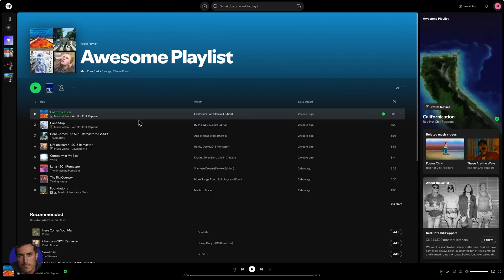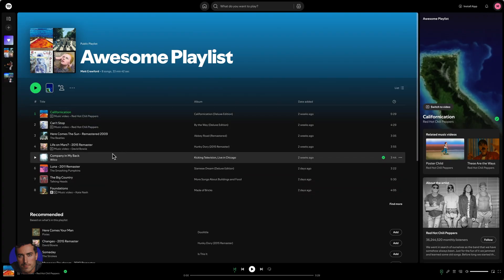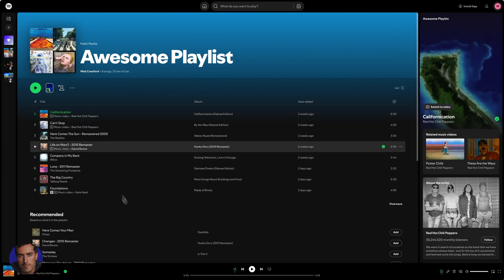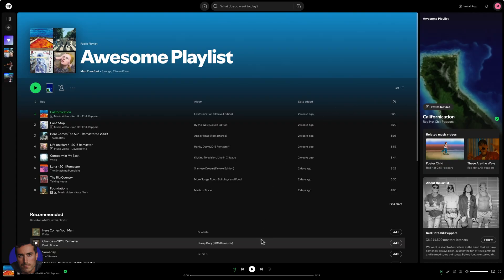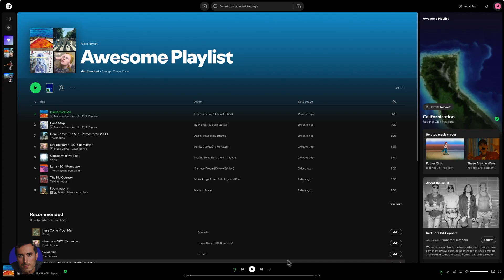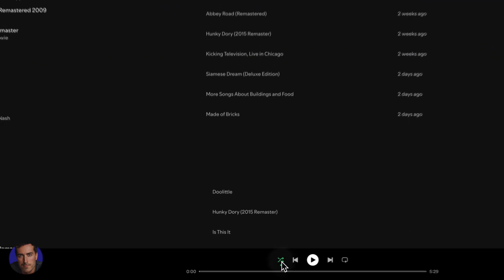When you start playing this playlist, when a song ends, it will skip to a random song on the playlist. If you've got a large playlist of 100 plus songs or something, it's going to jump around all over the place. That is what shuffling is on Spotify. If that's what you want, great. If you want to turn it off, you can come back down here.